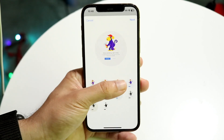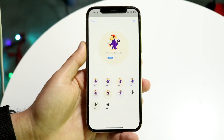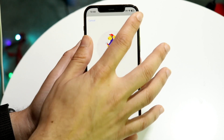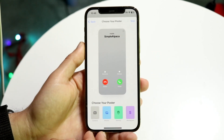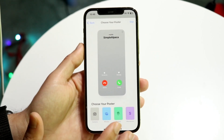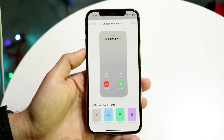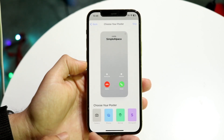You can add a filter over the photo if you want. Choose a filter and click Next. This gives you a little example of the poster, which is how this person is going to show up.